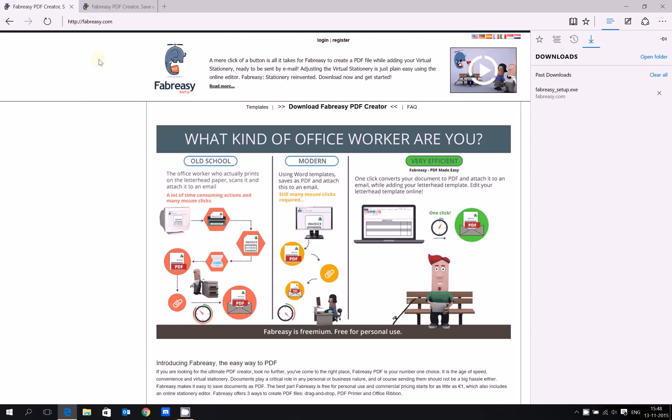Hi, I'm very pleased that you're watching this video. I will explain to you how to get started using Fabreze PDF Made Easy. The main focus of this software is to create PDF files including virtual stationery or letterhead templates.